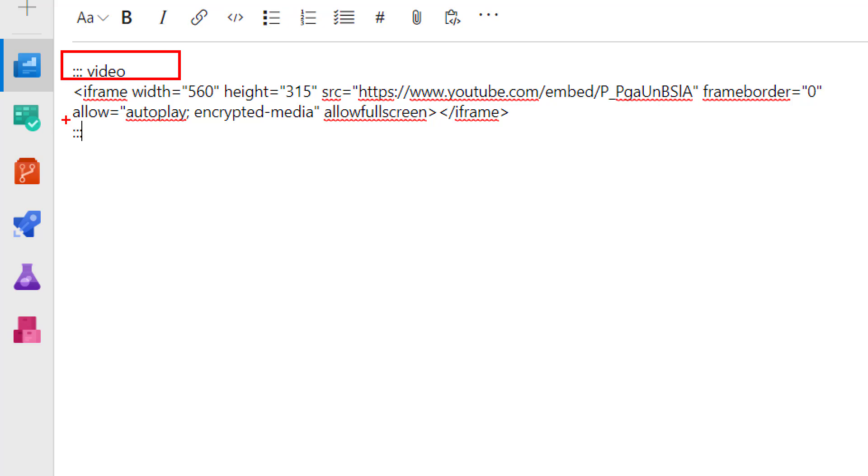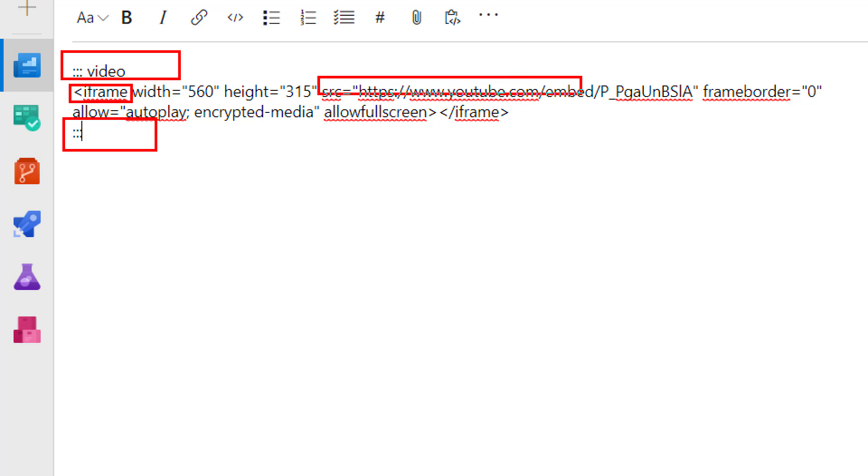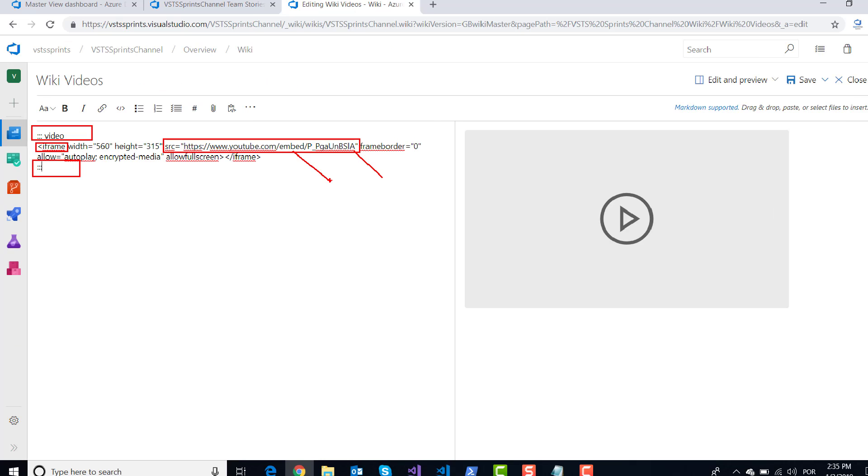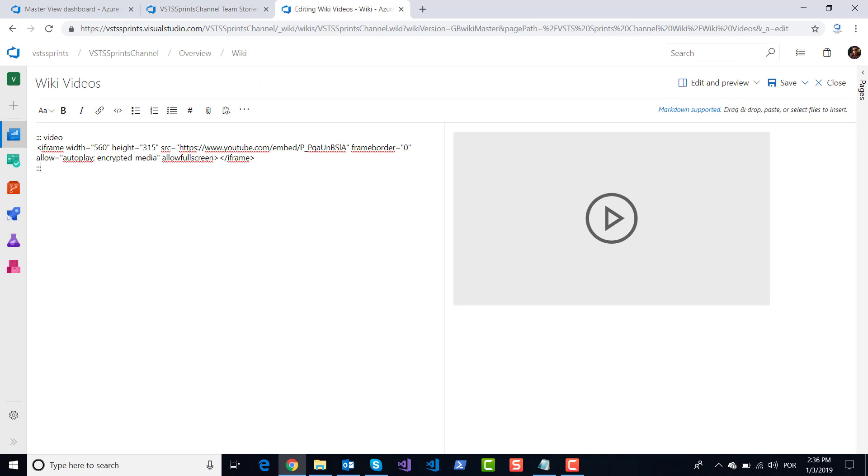For example, I will embed my video from YouTube. Here I use my respective video and I use embed video, and I will watch this video on my wiki.